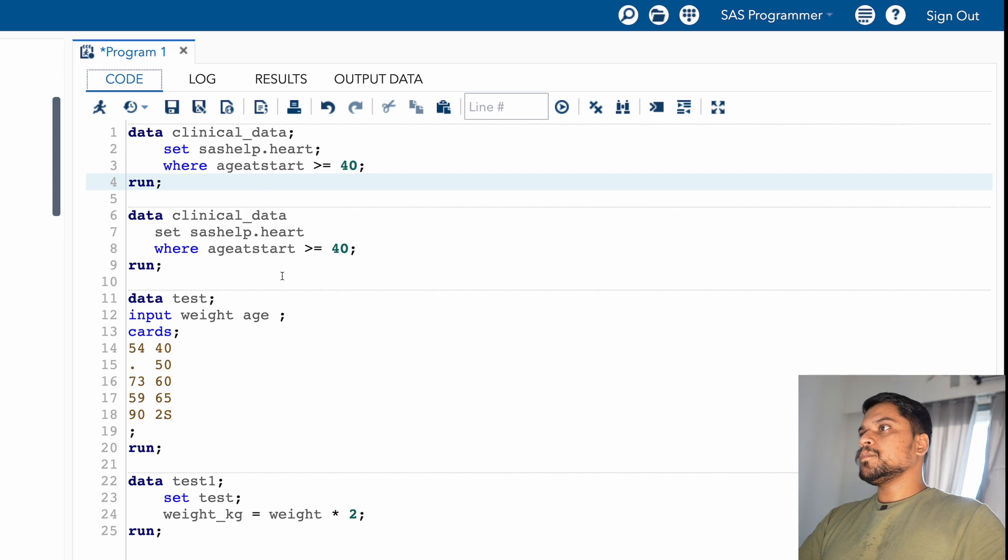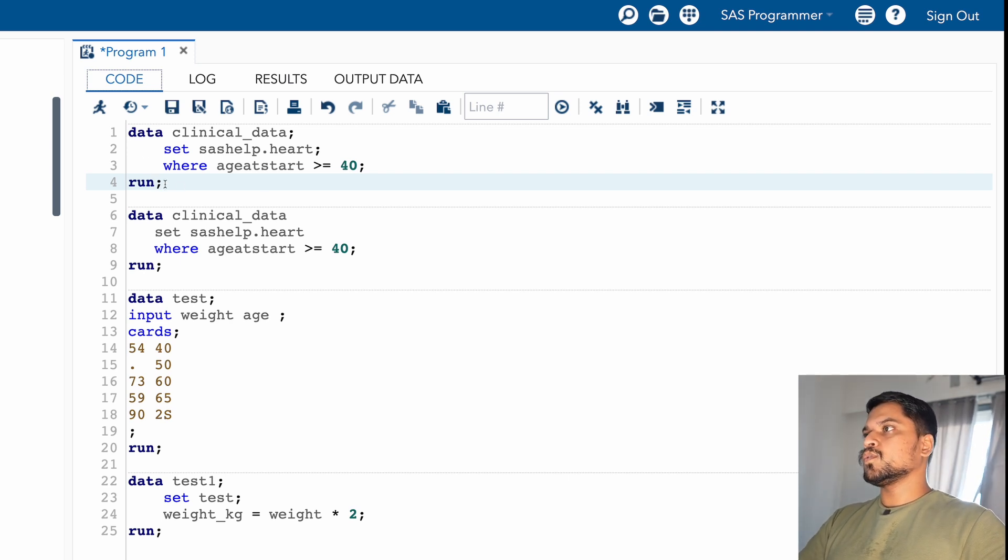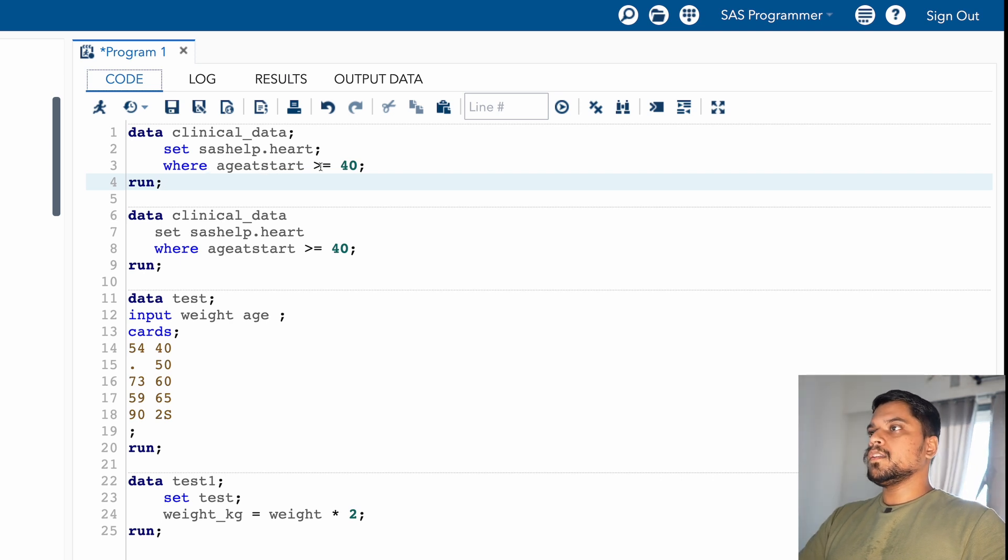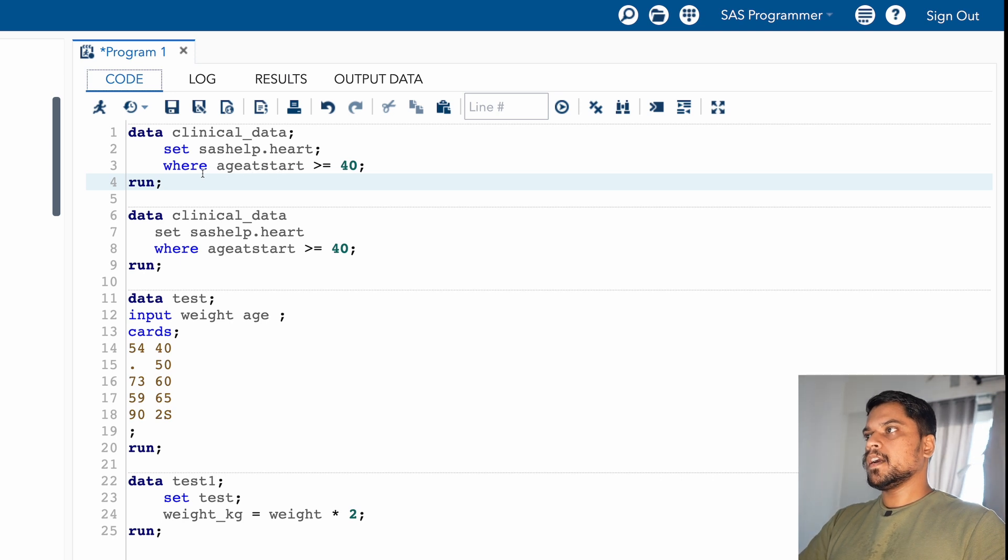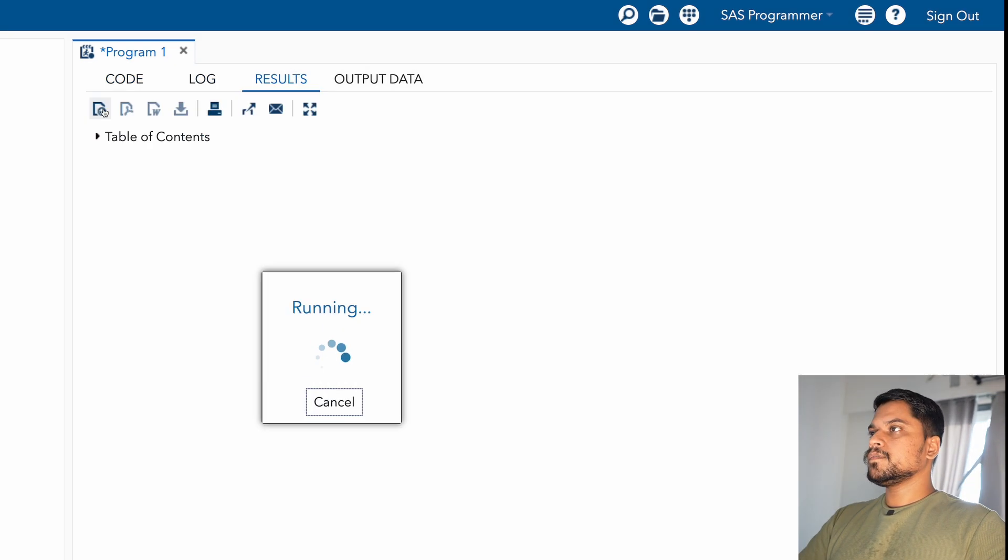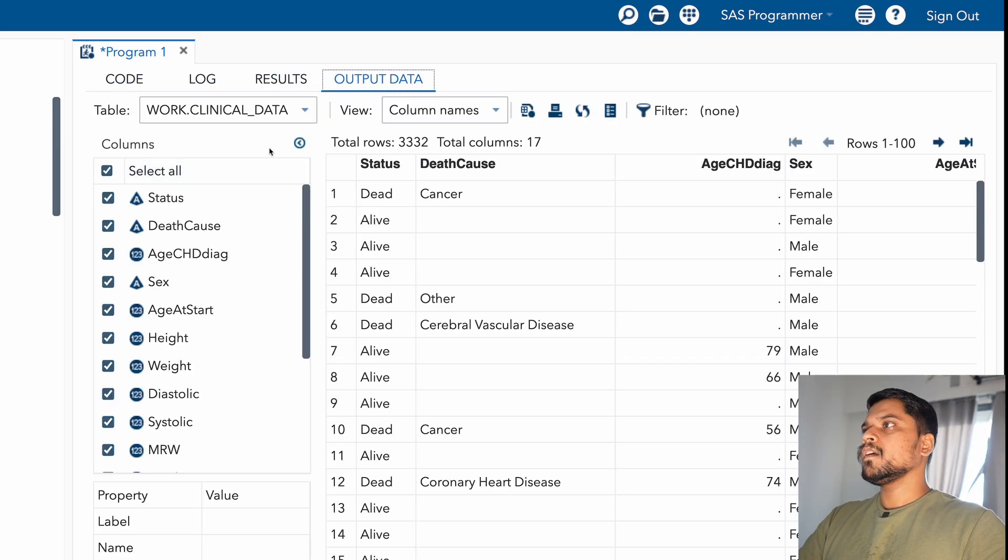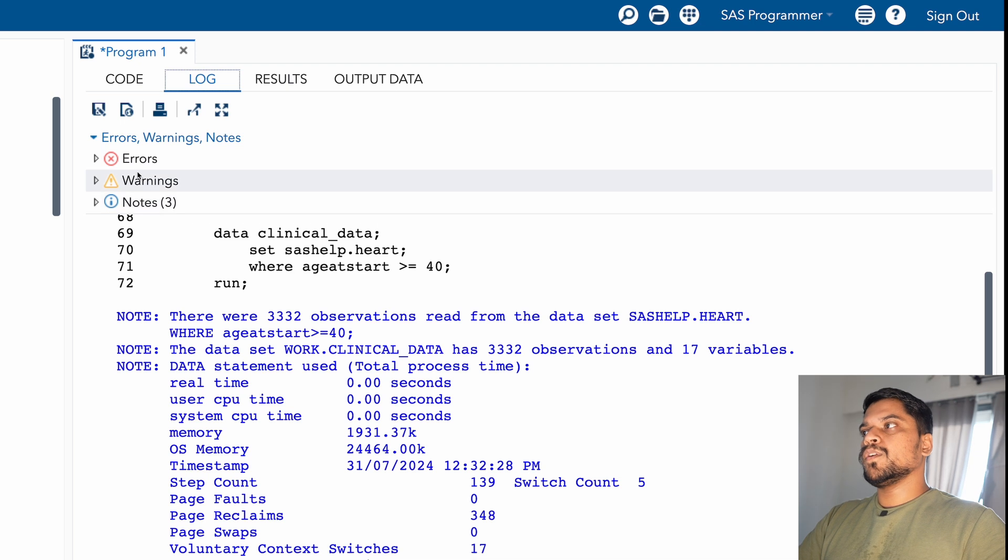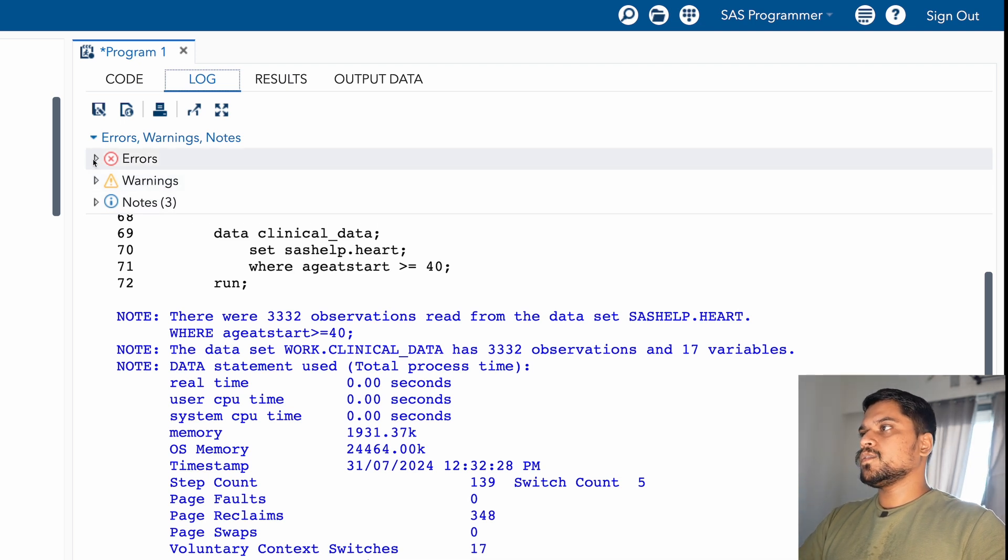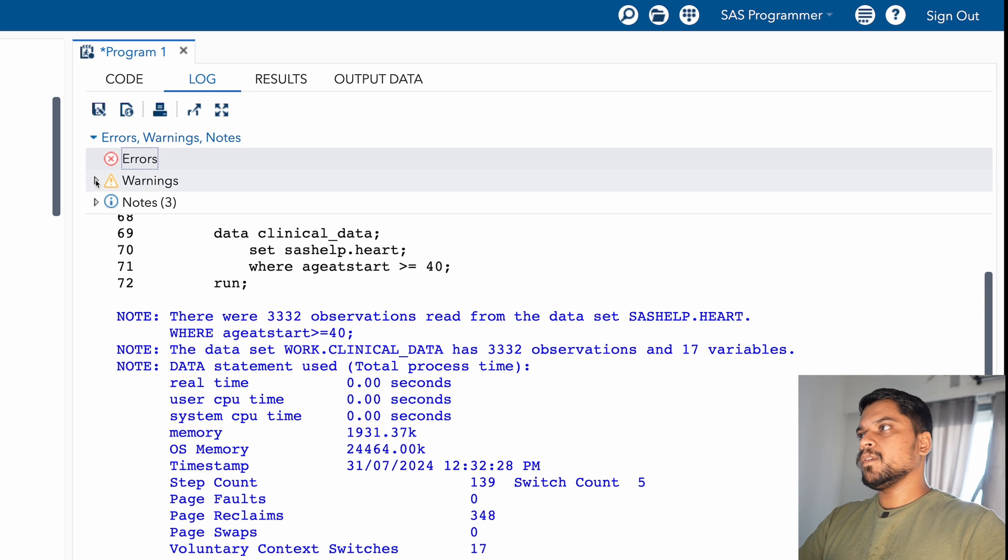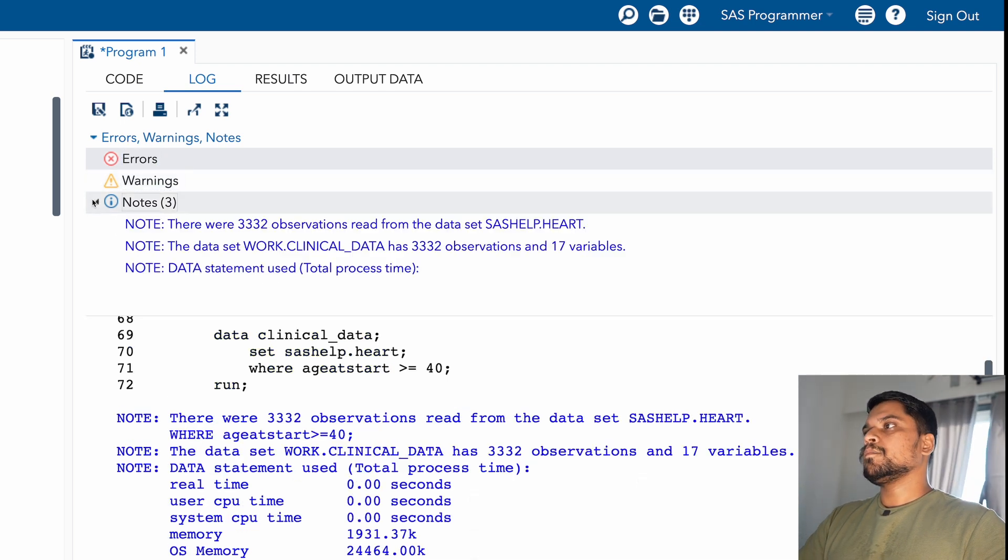So let's jump into the screen. You can see from first row to fourth row, I have written a code where I want to filter all the records where age is greater than or equal to 40 from the variable age at start. So I'm running this code and after running, in the log window I'm not having any error. That's why you can see in the error window there is nothing coming. In the warning also there is no warnings, but there are three notes.